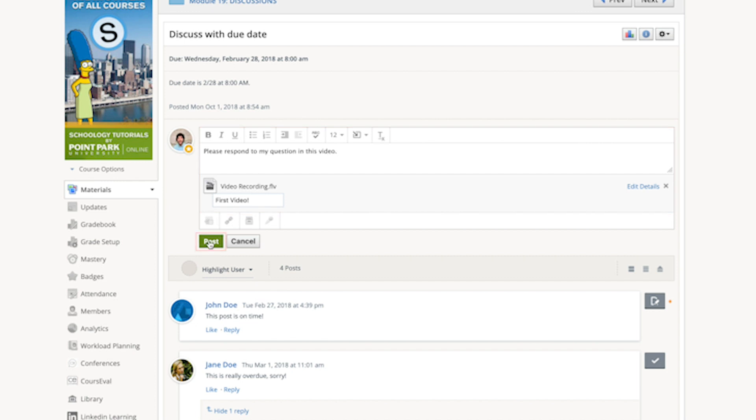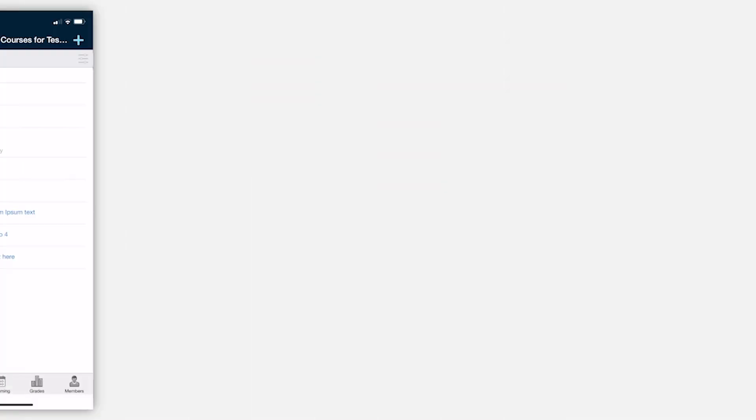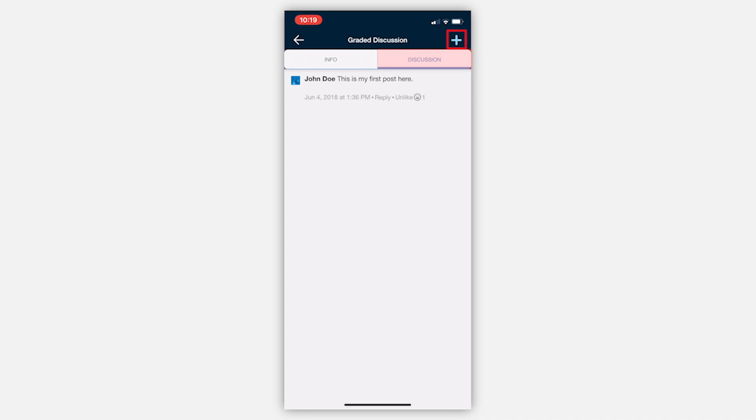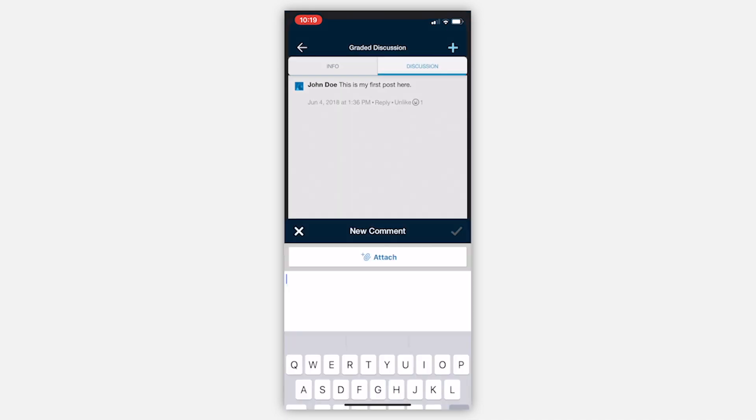If you prefer to use the Schoology mobile application for smartphones and tablets, you'll want to navigate to the discussion. Make sure you're under the discussion tab and not the info tab. Then click the little plus sign in the top right.